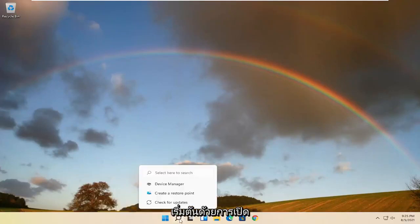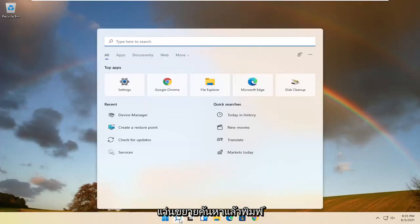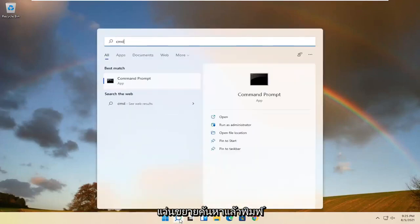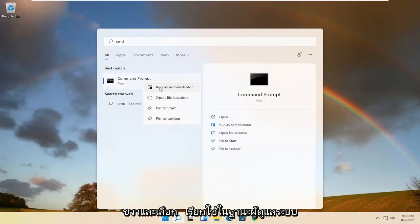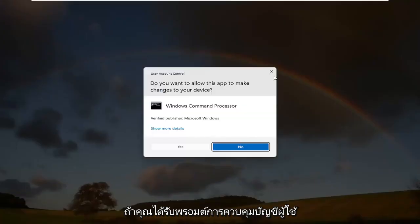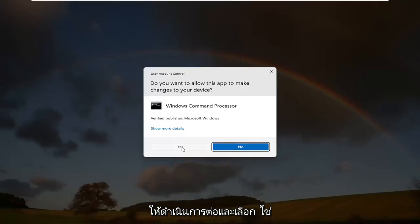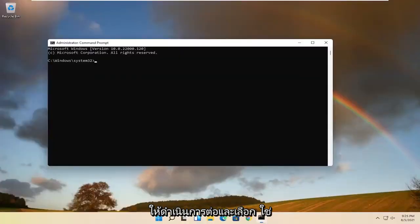Start by opening up the search magnifying glass and type in CMD. Best result should come back with Command Prompt. Go ahead and right-click on that and select Run as Administrator. If you receive a User Account Control prompt, go ahead and select Yes.